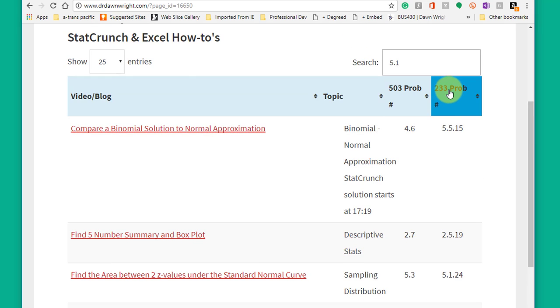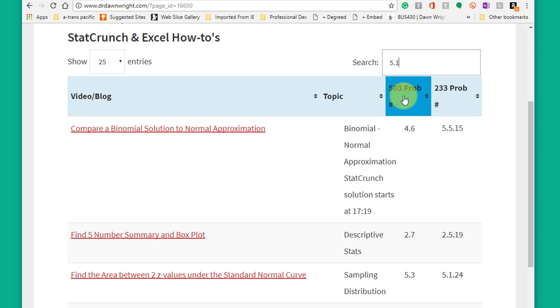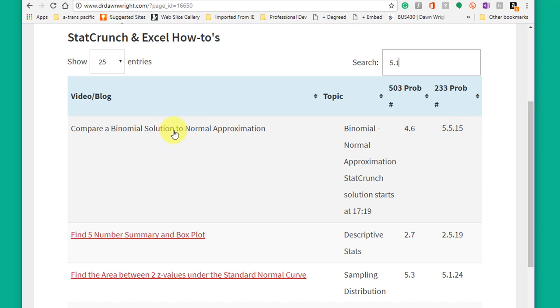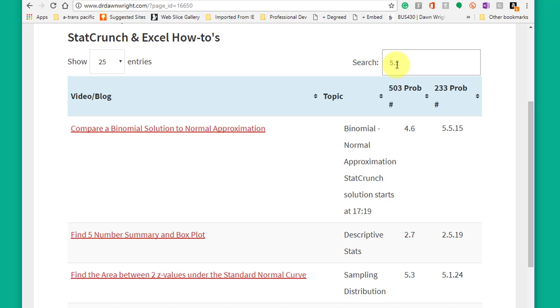This is the column for 233 problem numbers. There's the column for 503 problem numbers that may be similar. And then you can just click on that and it will take you to a video that will give you a step-by-step solution using StatCrunch for that particular problem.